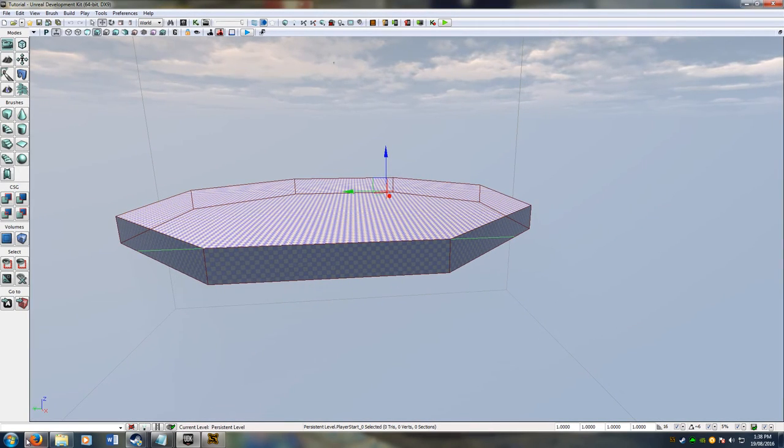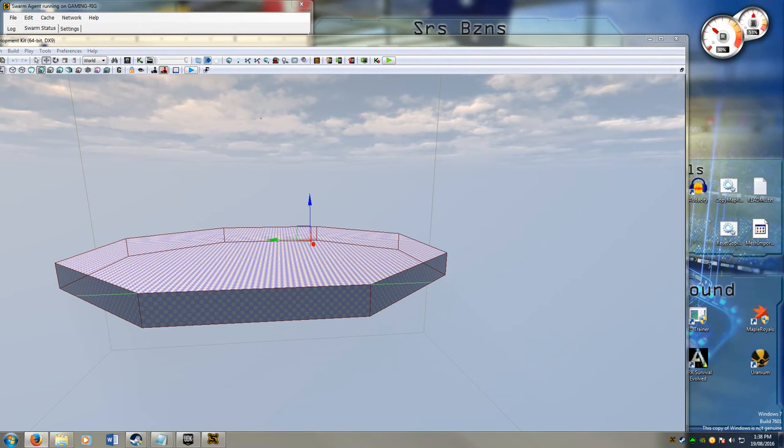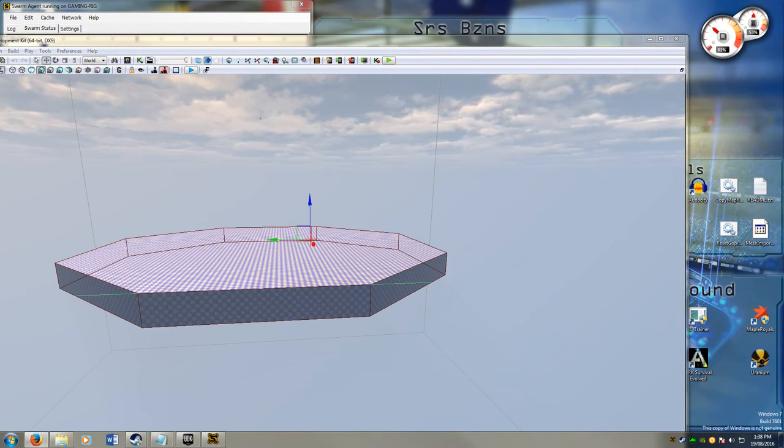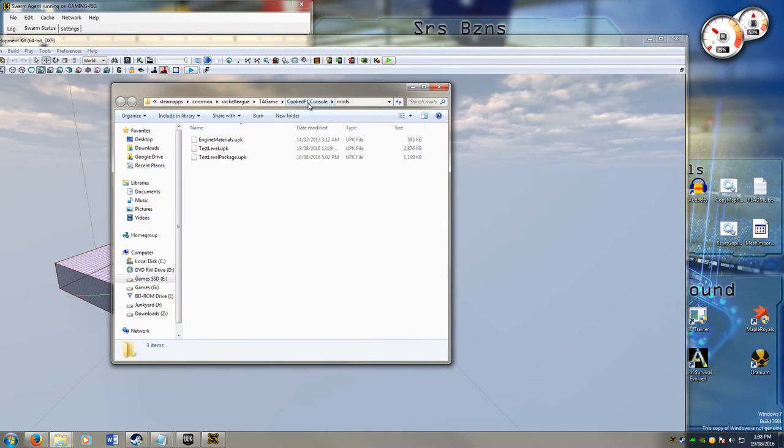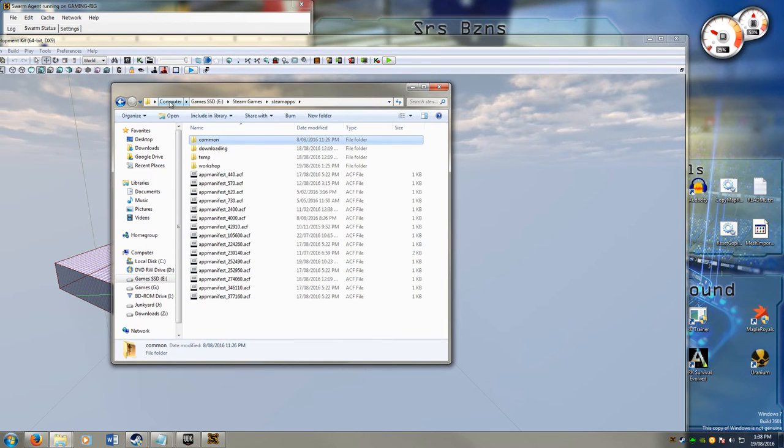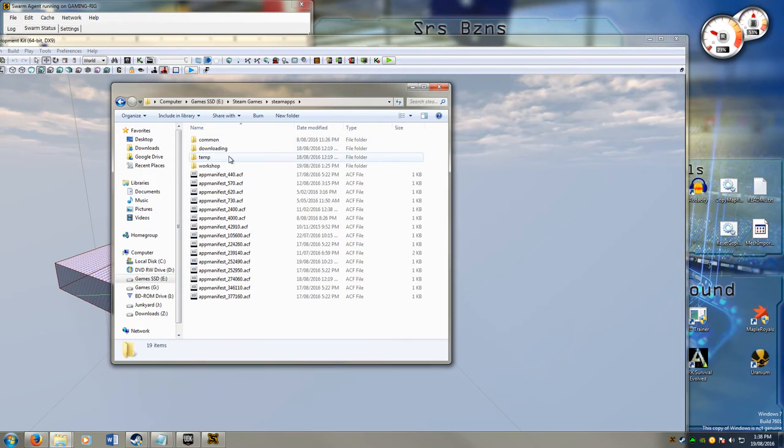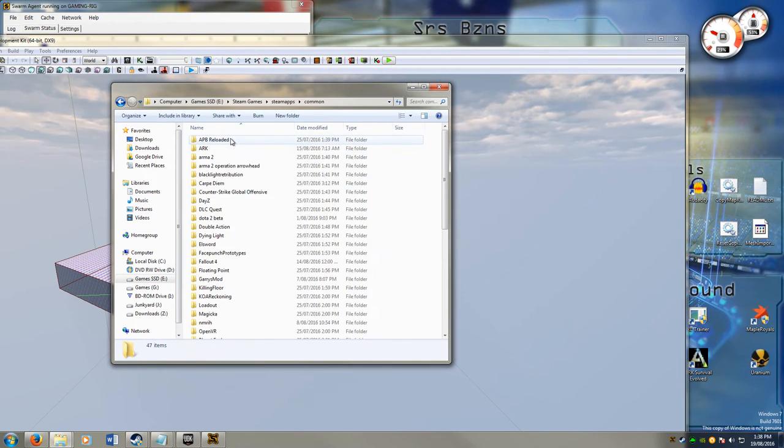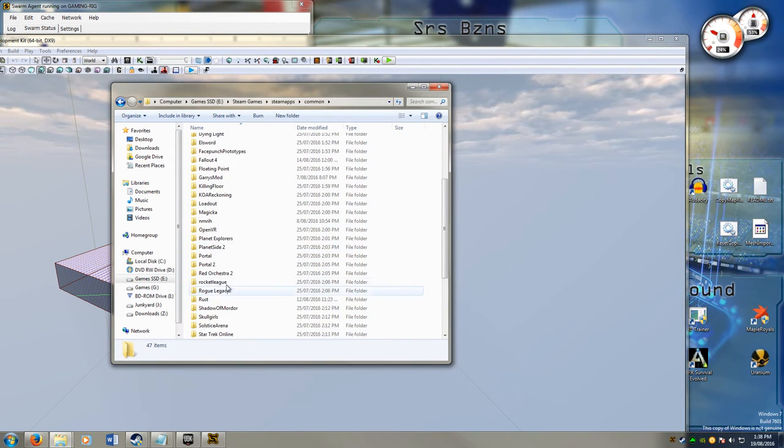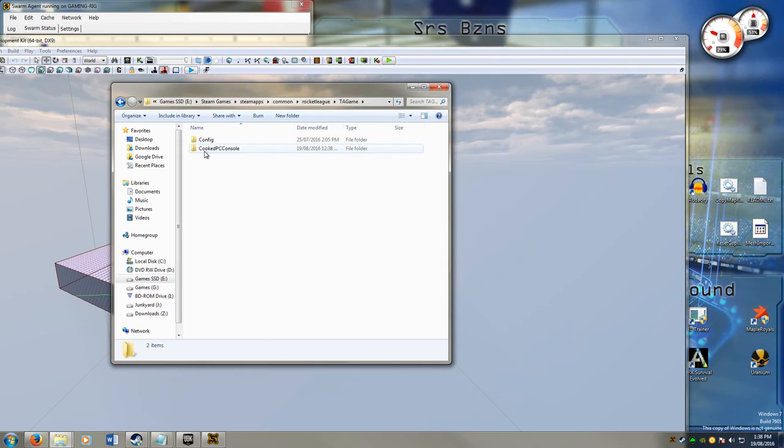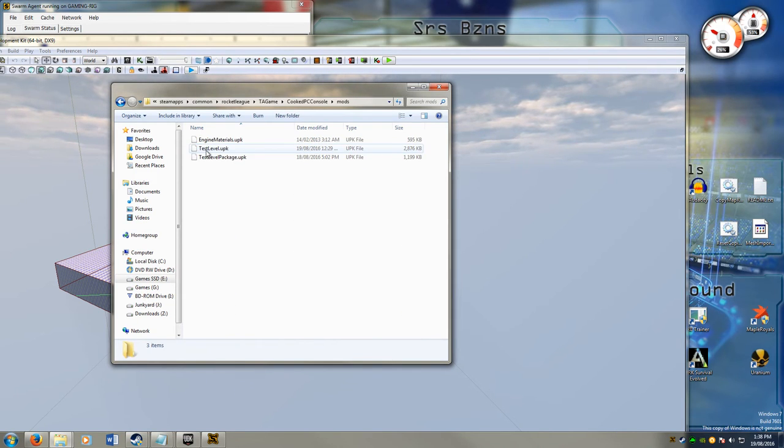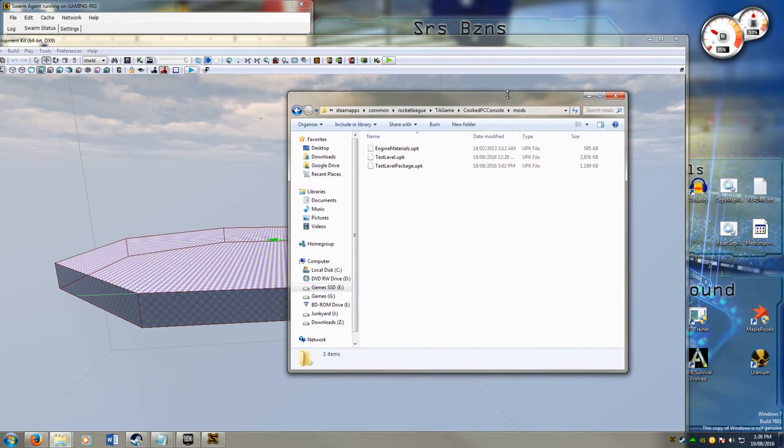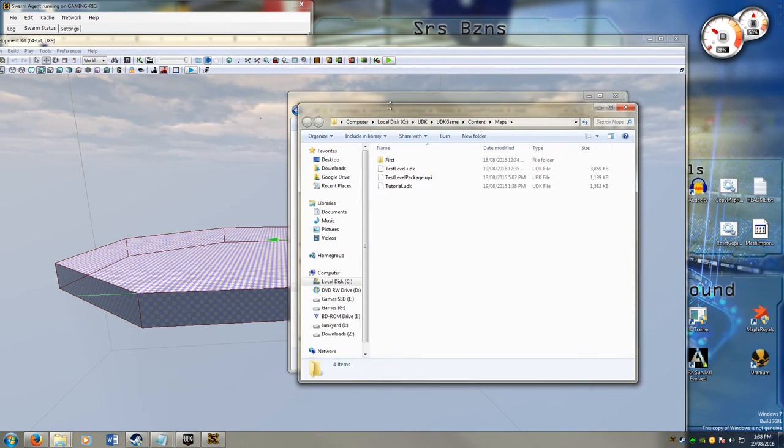Now I just have to take that map and put it into my mods folder. I've got to open up my mods folder. This is my mods folder. Inside your Steam, steam games, steamapps, common. Look for your Rocket League. Here we go. TAGame. Just like the package we just made. The cooked PC console. And you make a folder called mods. Go into that folder. And then you add in your game.